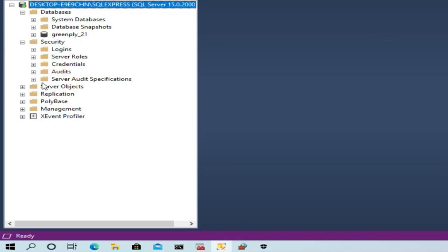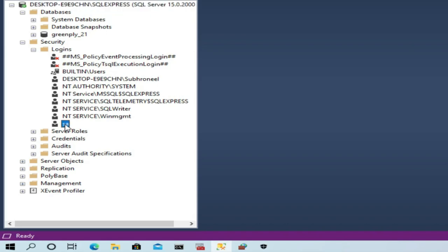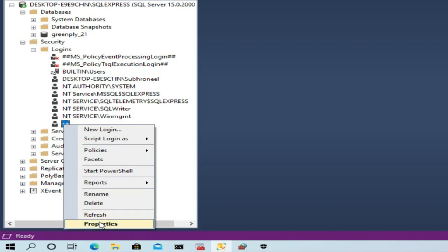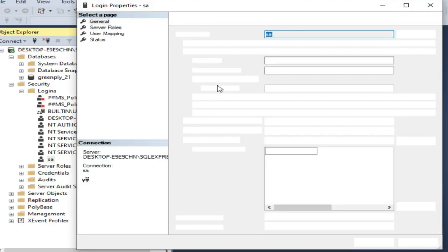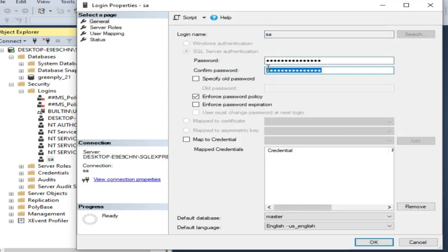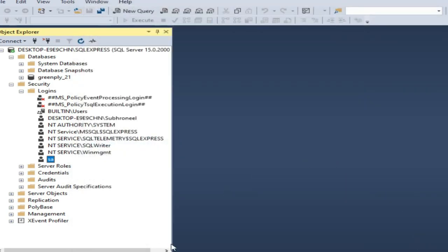One more thing to mention: when you first install the database, it asks for a password. You can use Windows Authentication, which uses Windows credentials, or create a mixed-mode local user. The default user is 'sa'. Installation requires a complex password with special characters and at least eight characters. Later, if you want to set a simpler password, go to sa > Properties and change the password there.